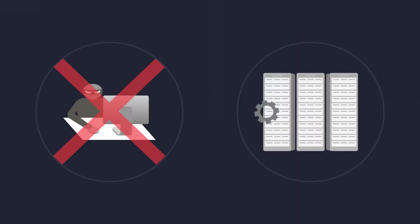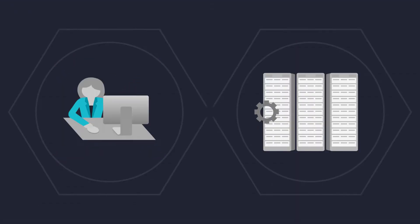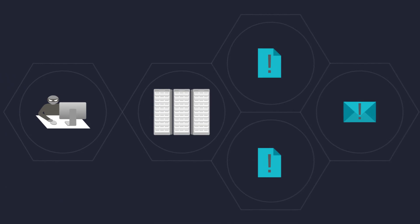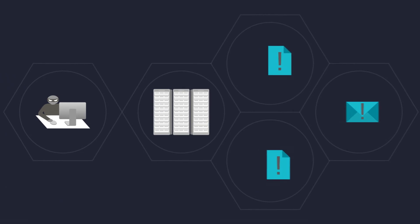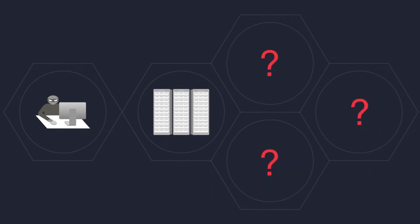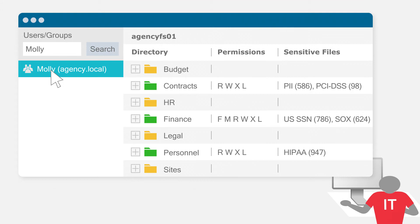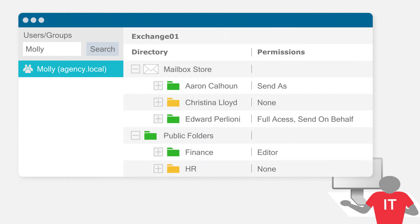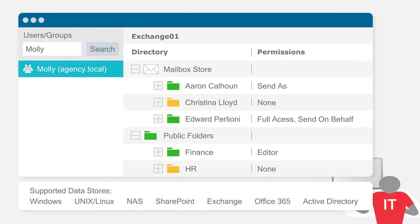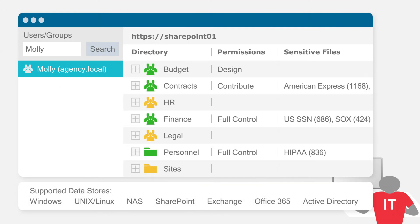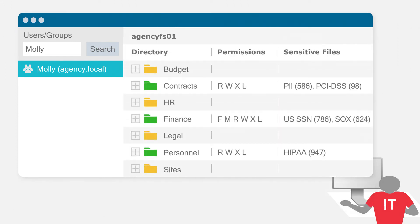Now, what if the attack hadn't been contained? What else could Molly have accessed? Many agencies can't answer this question before or after a breach occurs. Varonis gives you a complete map of your data. You know exactly which folders, mailboxes, and SharePoint sites Molly has access to and which are sensitive.